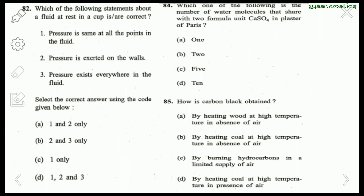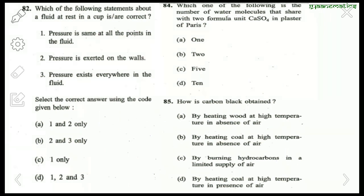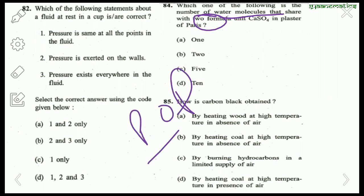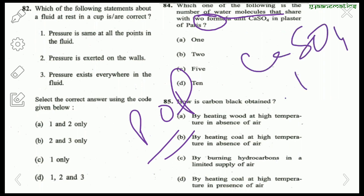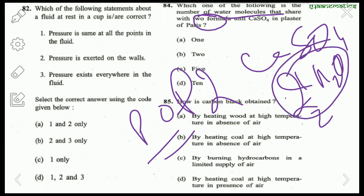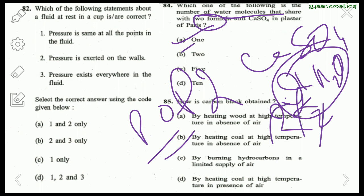Question 82: Statements about a fluid at rest in a cup. 'Pressure is the same at all points in the fluid' — wrong. 'Pressure is exerted on the wall' — correct. 'Pressure exists everywhere in the fluid' — also correct. So the right answer is 2 and 3 only. Question 84: Plaster of Paris is CaSO₄·½H₂O. For two formula units, multiply by 2 — that gives one water molecule. So the right answer is 1.